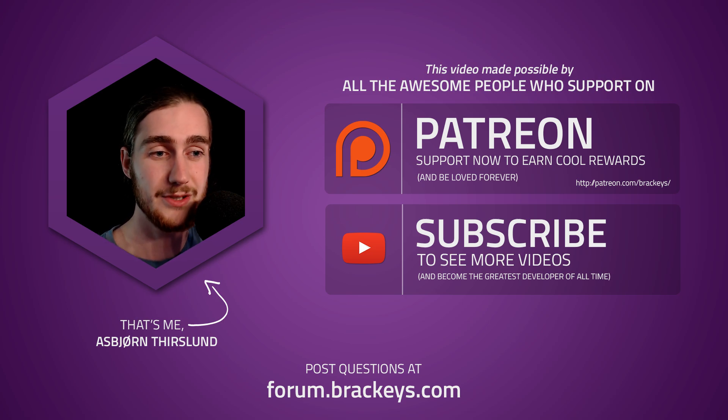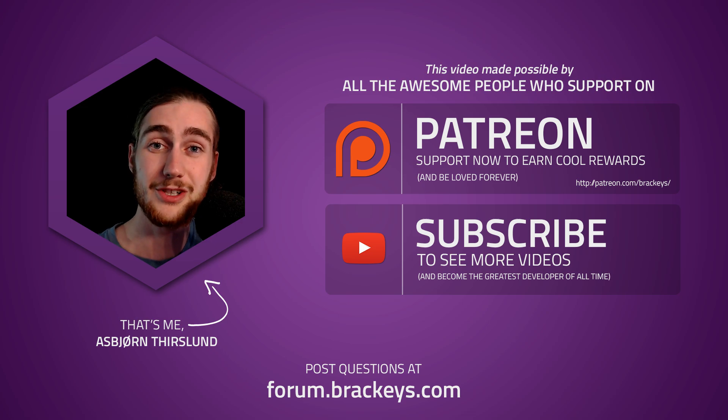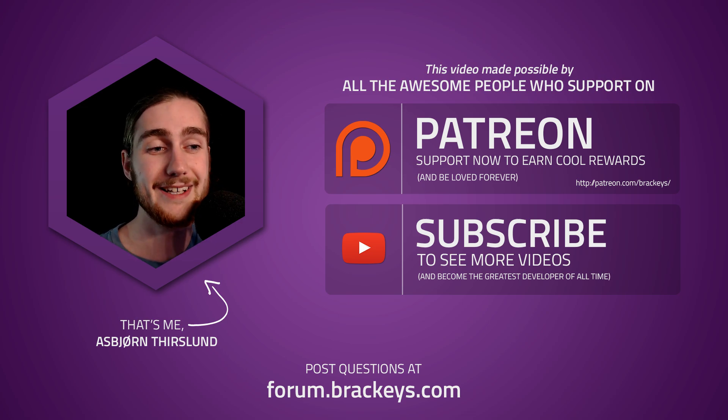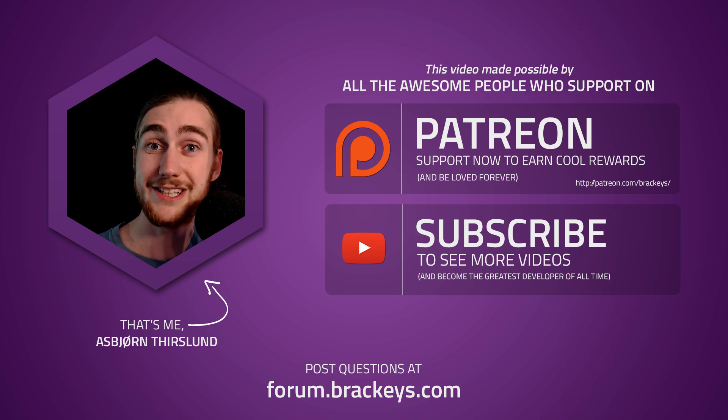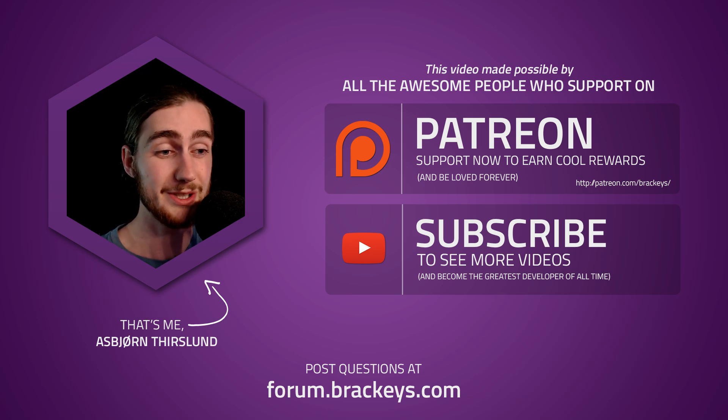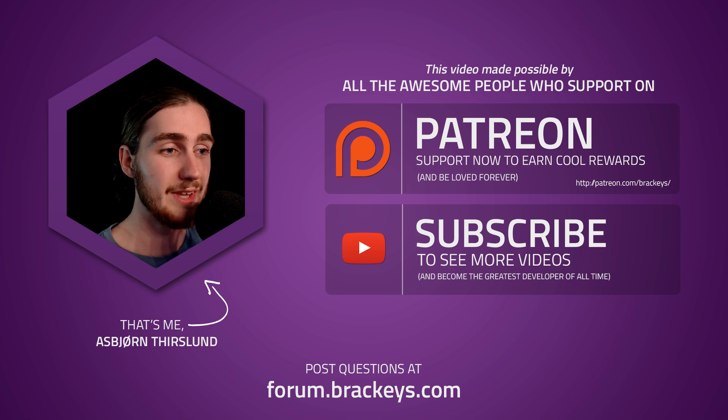And this live stream will be the first of hopefully many. I've promised to live stream at least once a month. So we'll begin with this one and we'll see how it goes.